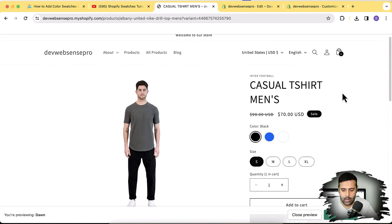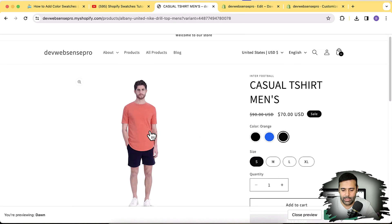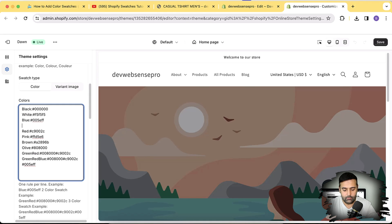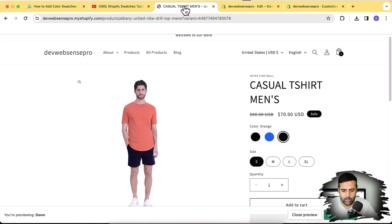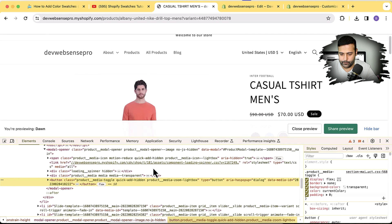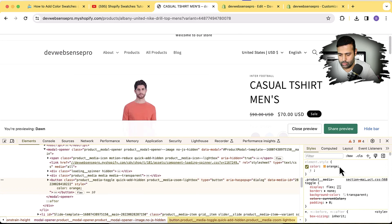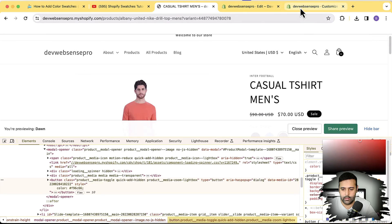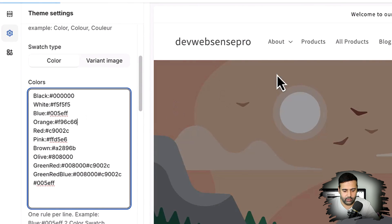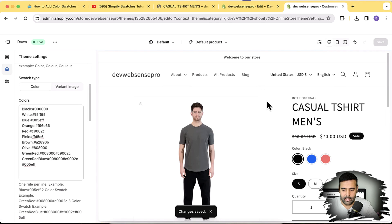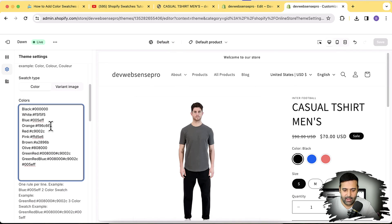If we hit refresh, the color swatches are showing up. However, the orange color is not showing up because we haven't defined the orange color yet — we haven't added its hexadecimal value. Let's add 'orange' and pull the color code from the t-shirt image using the inspect tool. Copy that color code, paste it in, and hit Save.